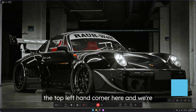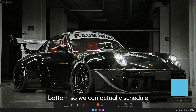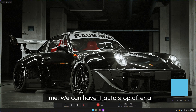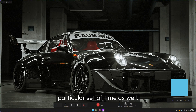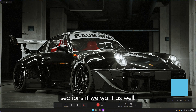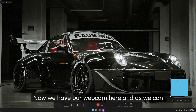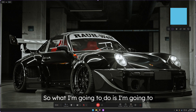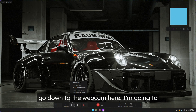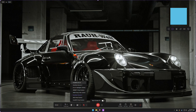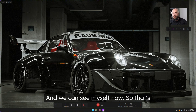We're able to see our resolution in the top left corner, and at the bottom we have settings to schedule a recording to start at a particular time, auto-stop after a set duration, and split the recording into multiple sections. We also have a webcam option — the webcam was using the wrong source, so I'm going to choose the correct one and we can see myself now.